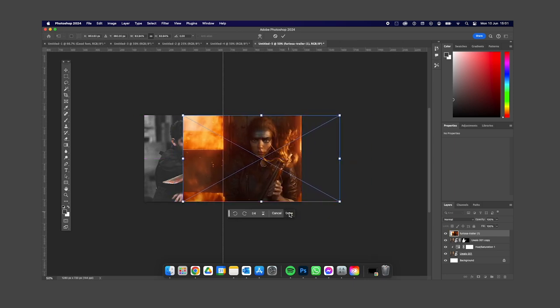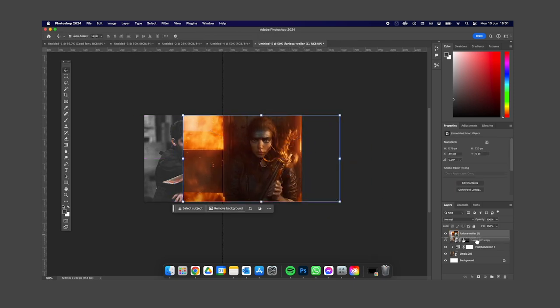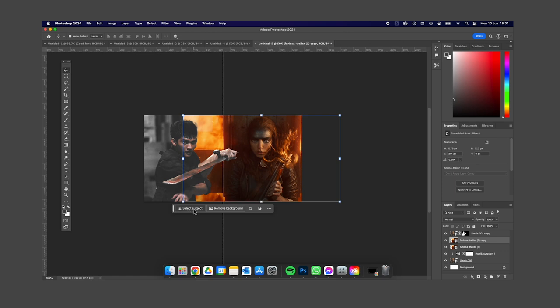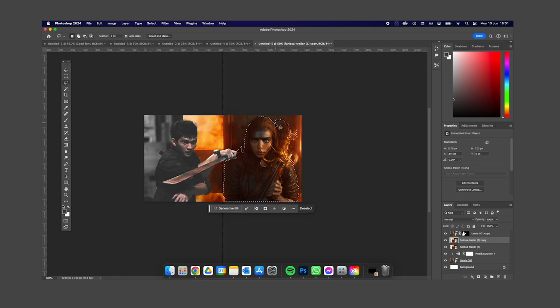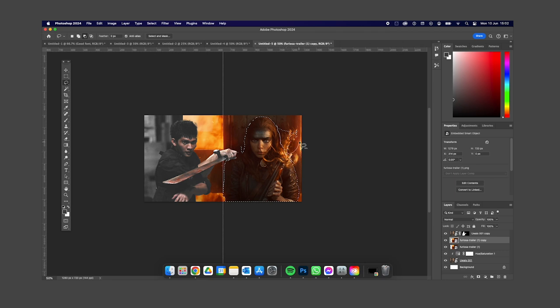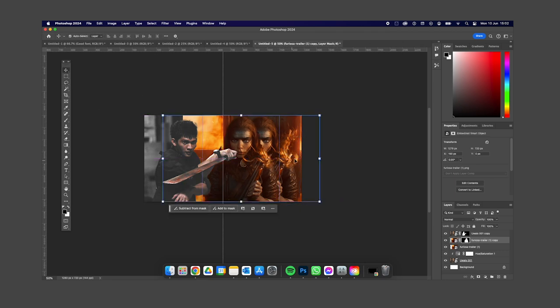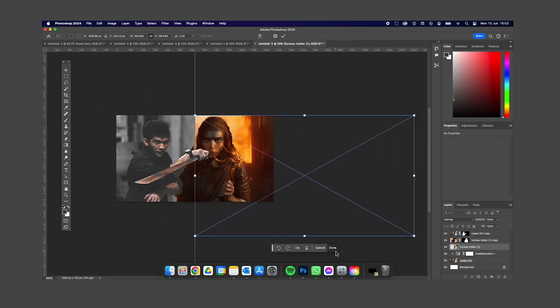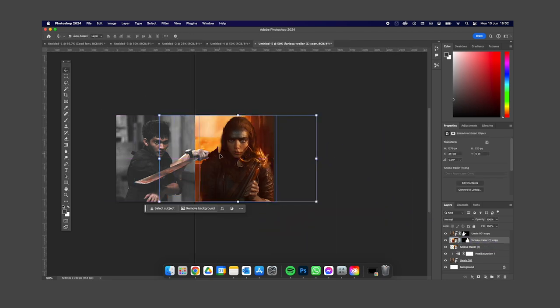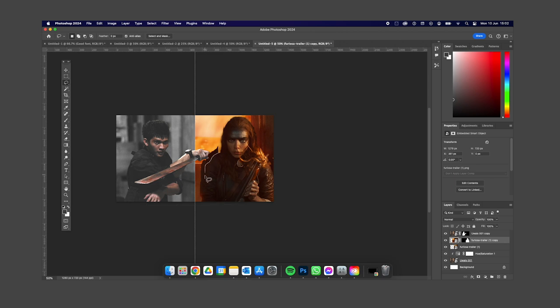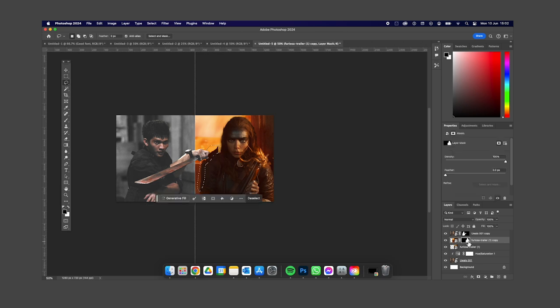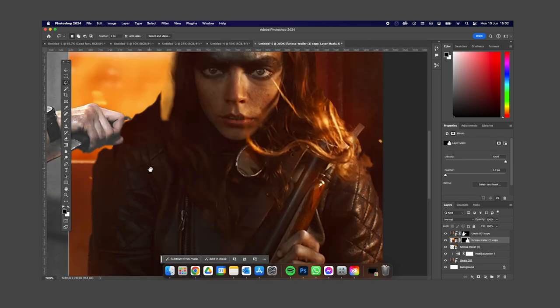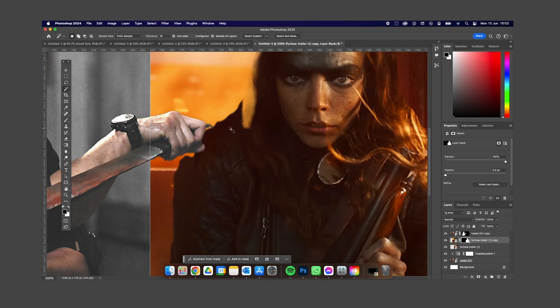I talked about in Furiosa how I was really excited for that fight where Chris Hemsworth's team, the Dementus guy, his teams set up this interesting political situation. I was quite looking forward to that action.